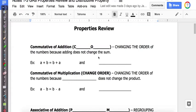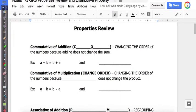Welcome to my video on properties review and the distributive property. Before we learn a new property, we're going to review some properties that you should know from 5th and 6th grade.